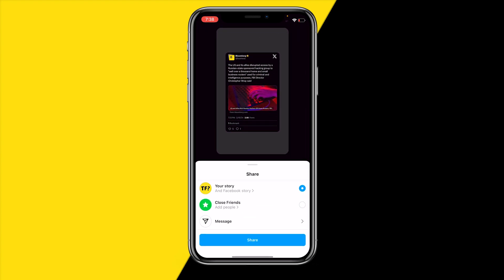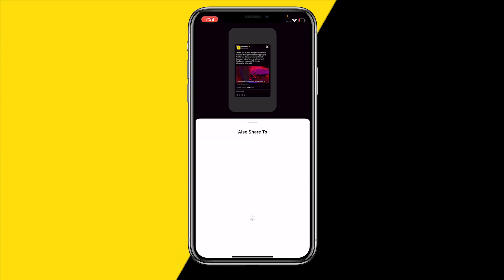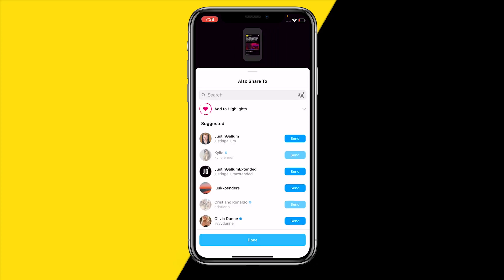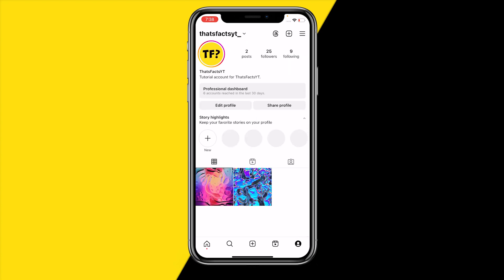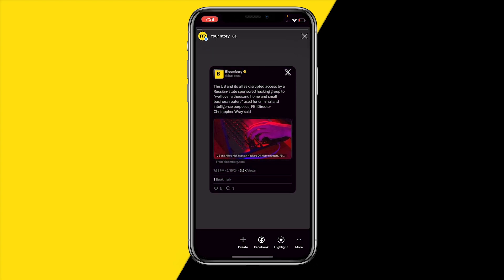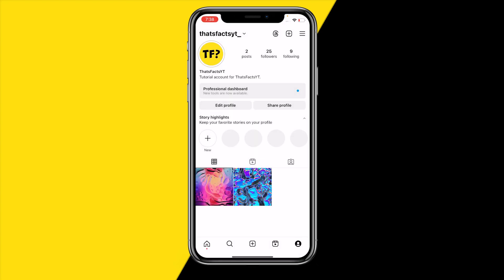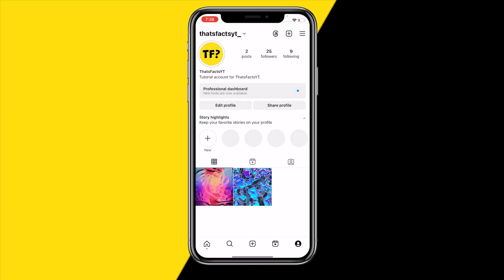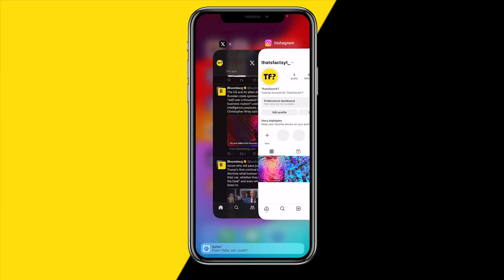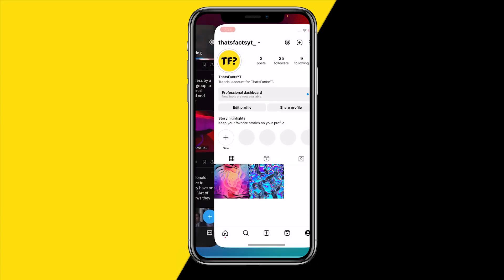Once it's added, you can adjust it a little bit, then simply share it — click on Share and then click on Done. Now you've added a new story, and when you click on that story you'll notice that it has added that Twitter post to your story. That's basically all we need to do.